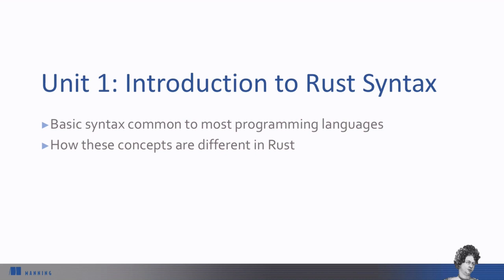In Unit 1, we're going to introduce basic syntax for constructs that you've likely encountered in other languages, like variables, data types, and functions. But we'll be concentrating on what makes them different in Rust.